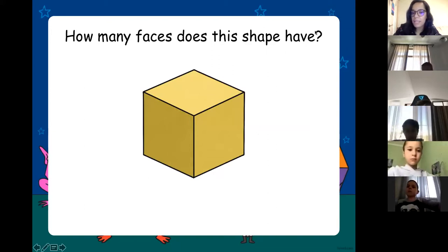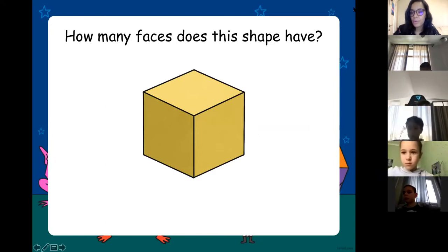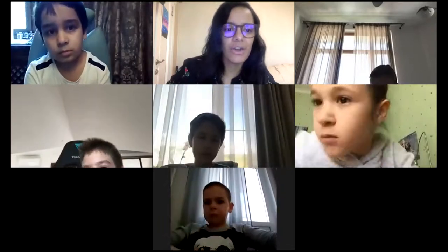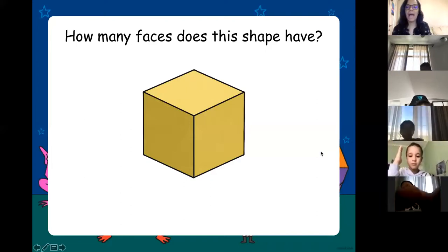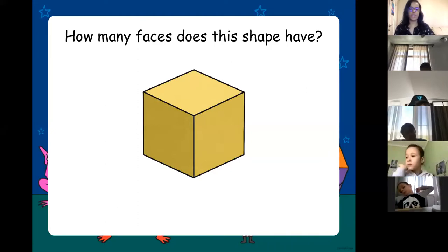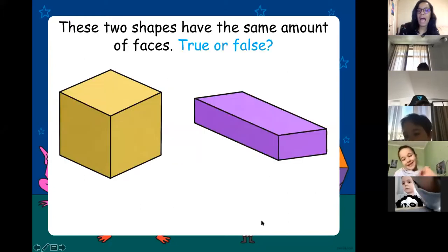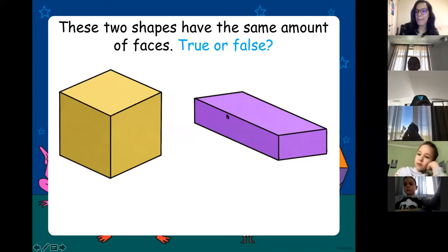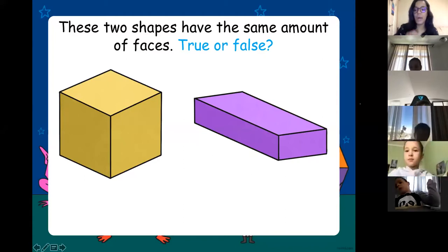Quick camera adjustment. How many faces does this cube have? Six. Well done — six! Hannah, true or false: these two shapes have the same number of faces?